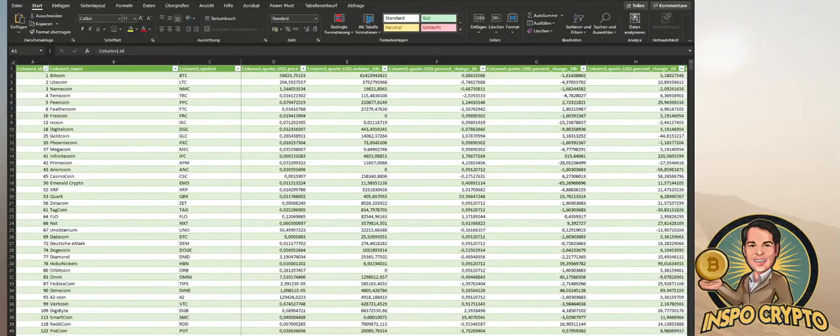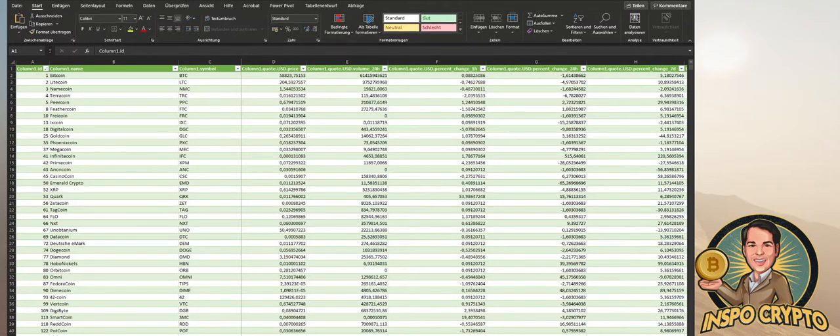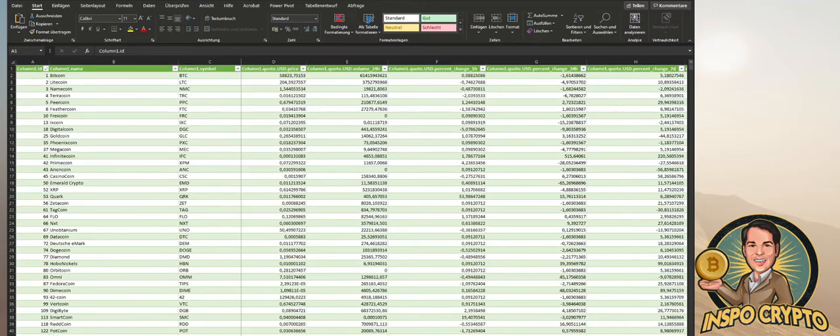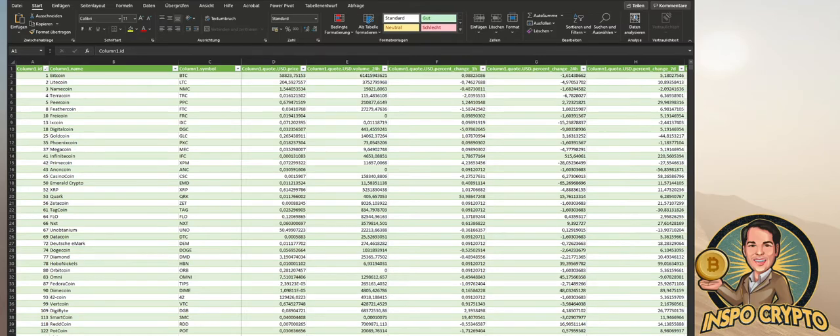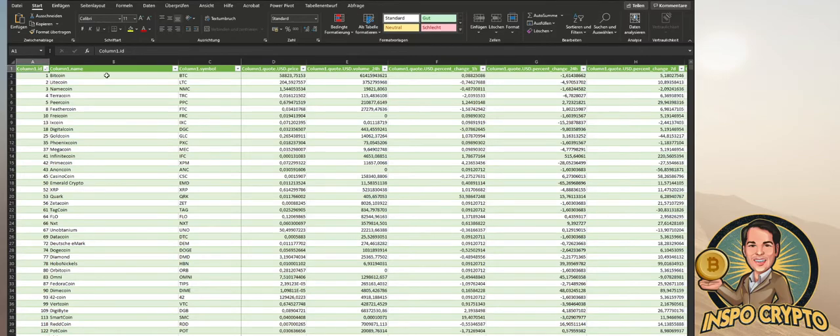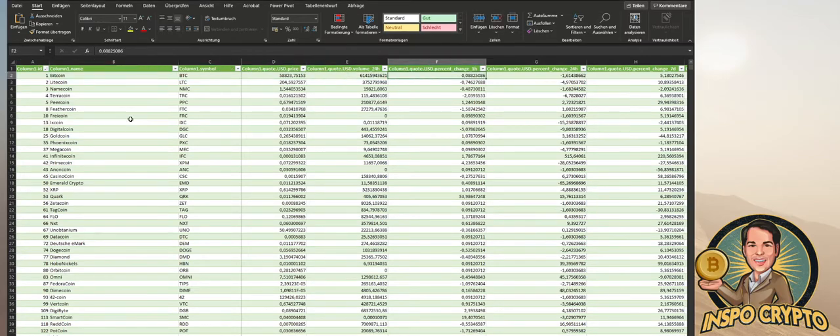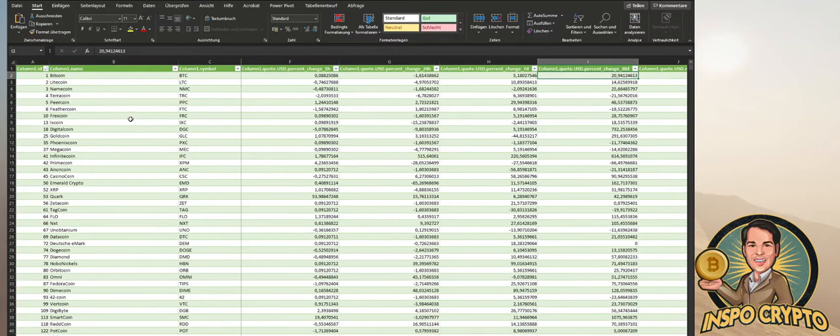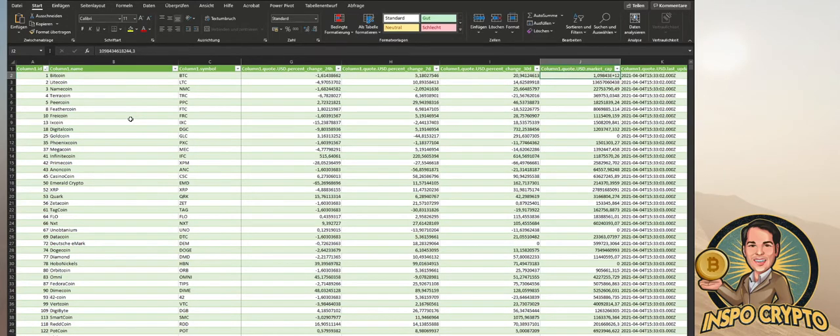Before we go forward and we connect the CoinMarketCap API with Excel, I would like to show you how this data looks like in Excel.